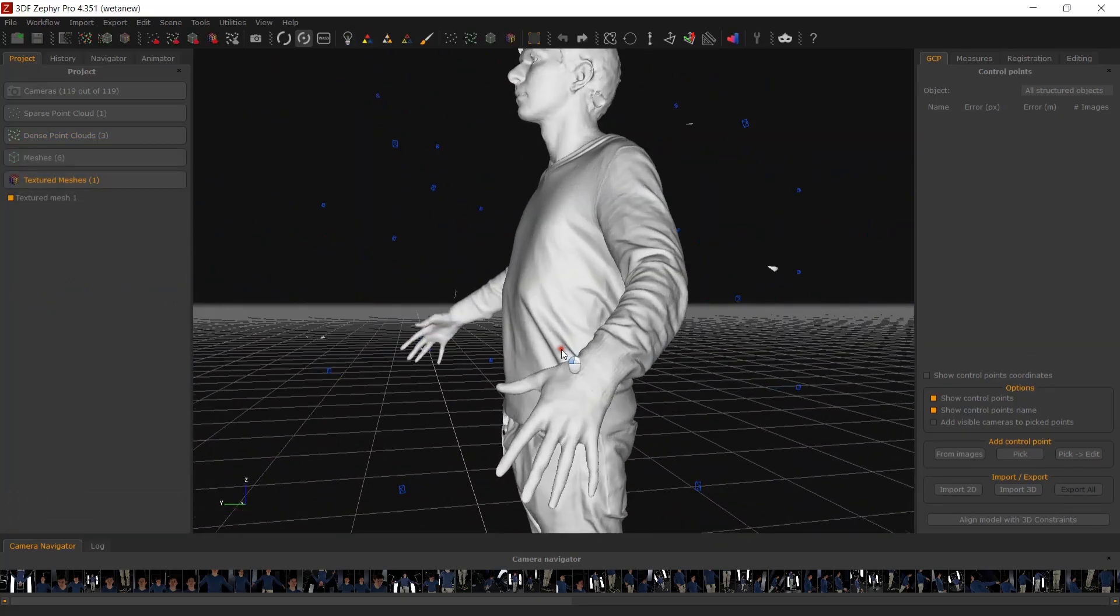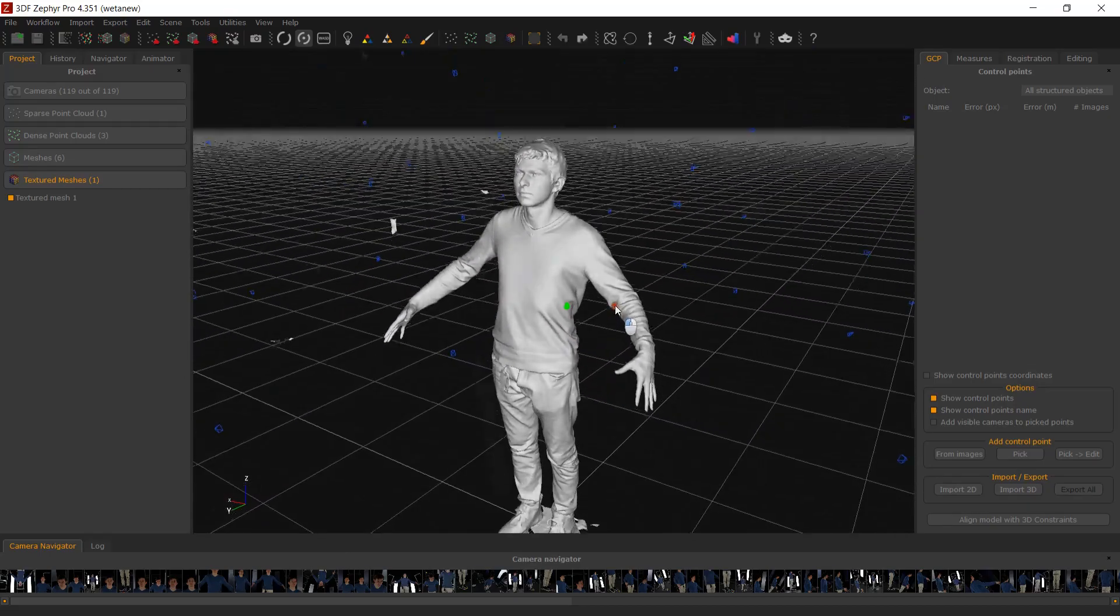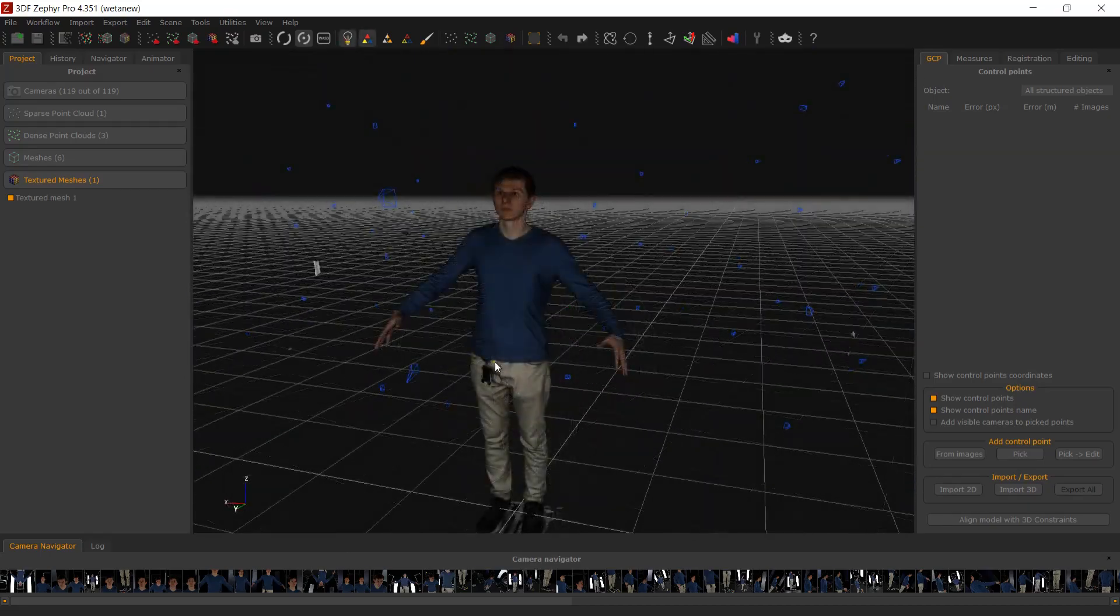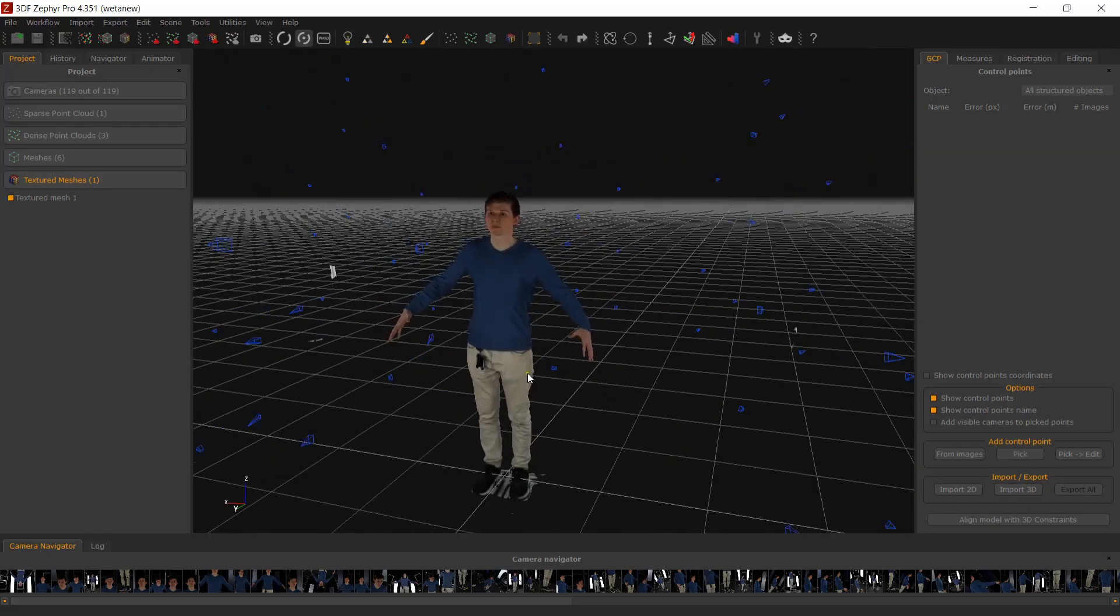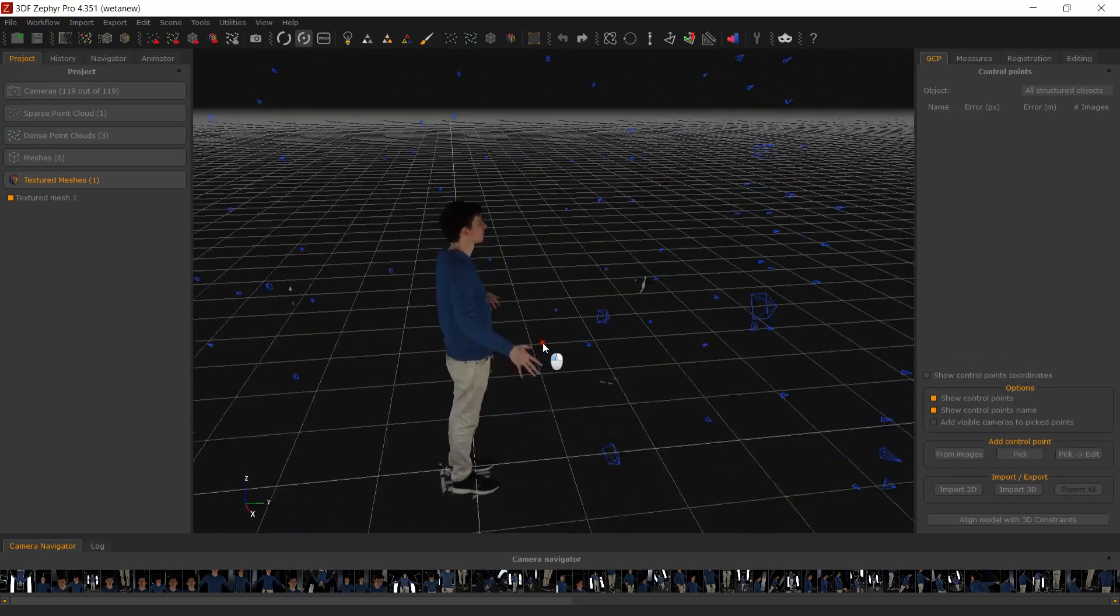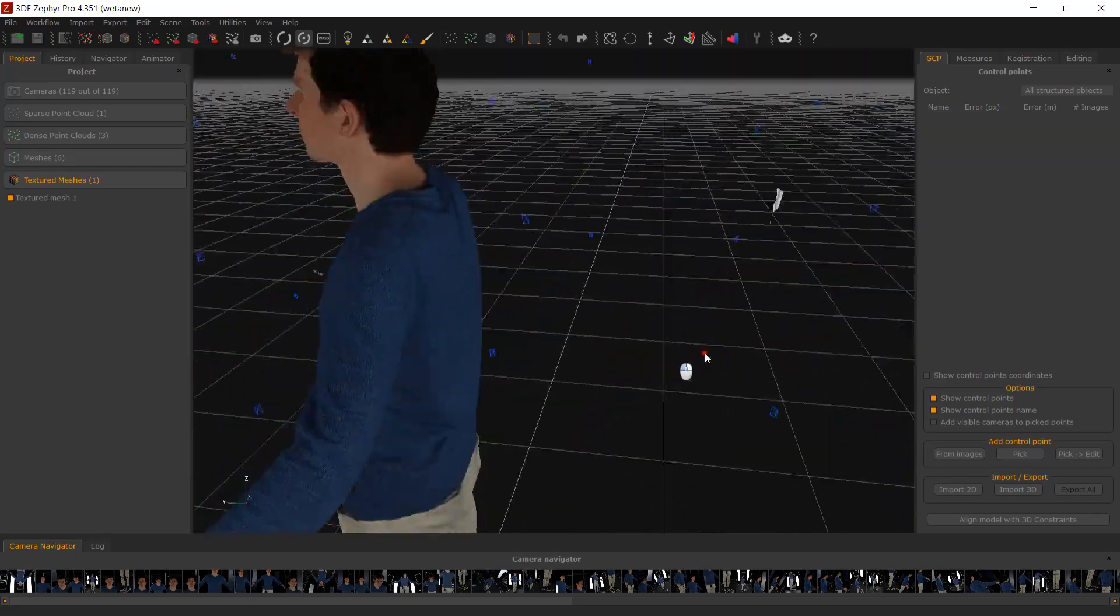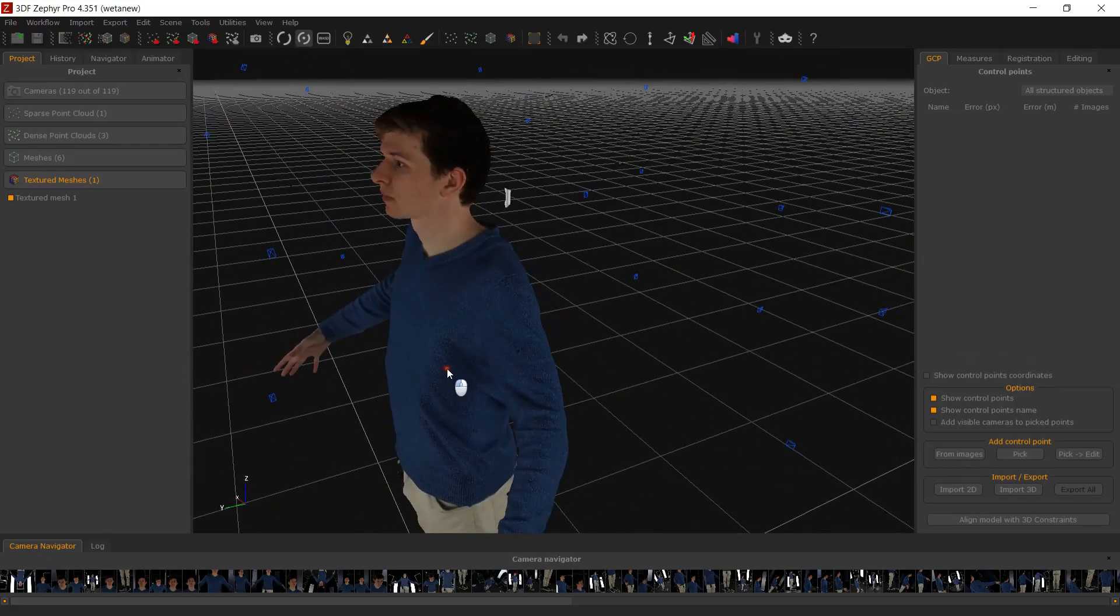Please remember that even the slightest movement of any camera, or even a minor camera configuration change such as the focal length, would require you to redo the first step completely.